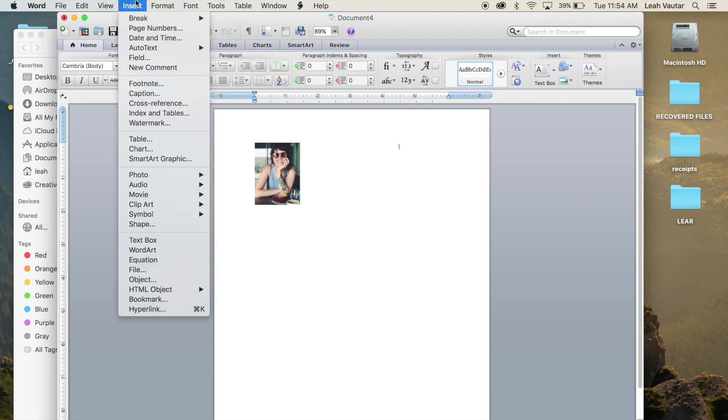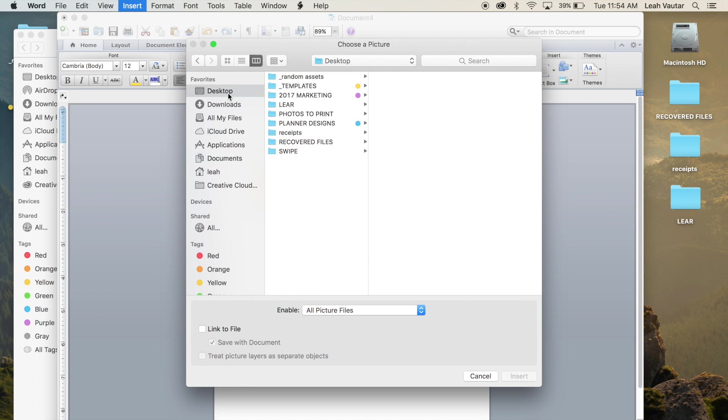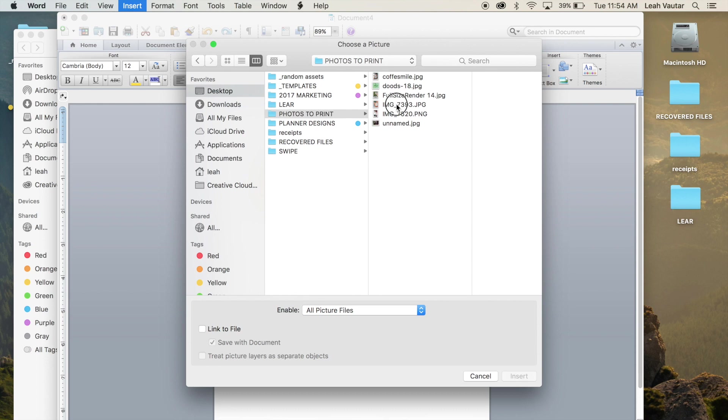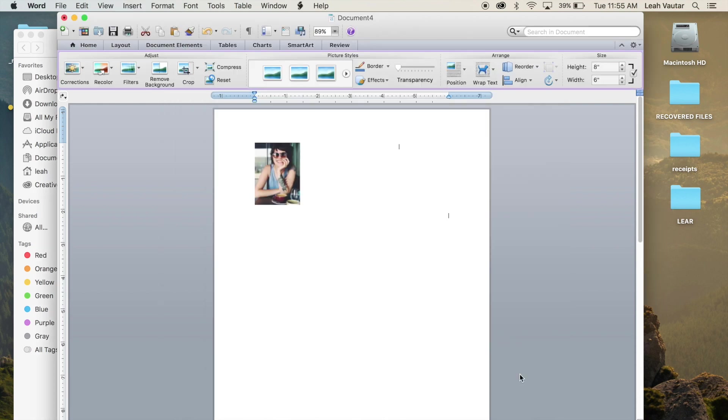I'm going to hit enter and insert my second photo the same way, insert, photo, picture from file, find that folder and go to the second image, insert.